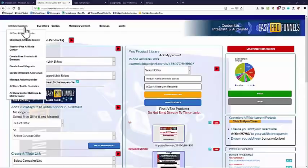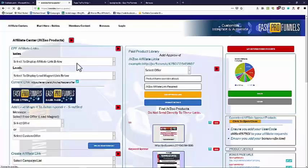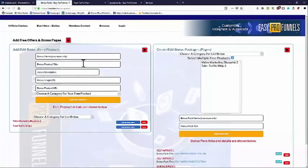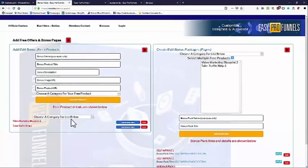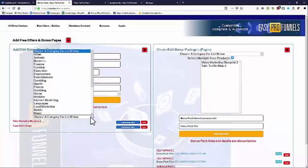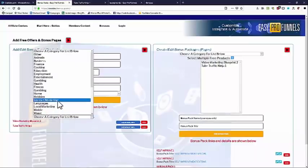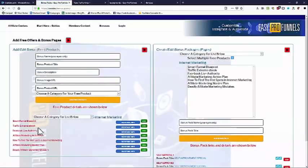So let's look first of all at free offers. If I go in and look at creating free products and bonuses, on this page I can actually add in any free products I want, but of course the system comes with hundreds of free products already. We can look at a category — let's look at internet marketing — and we can see there's a number of products already in the system here.